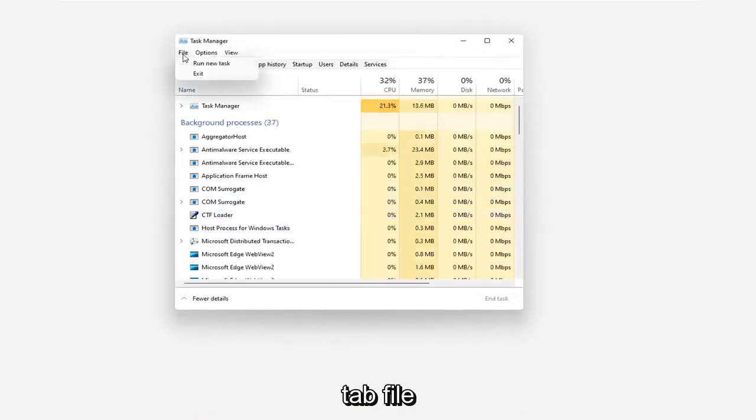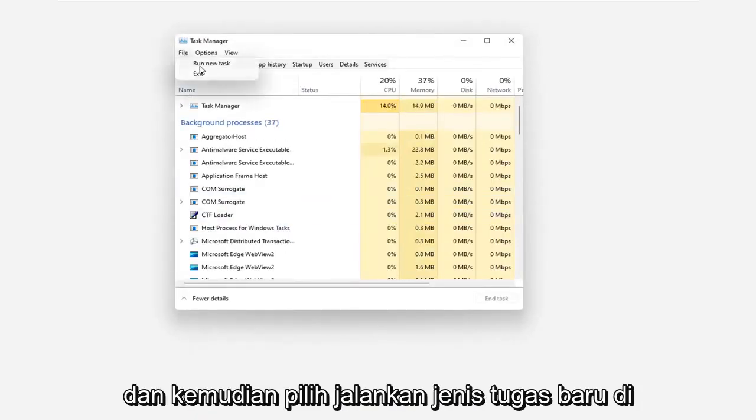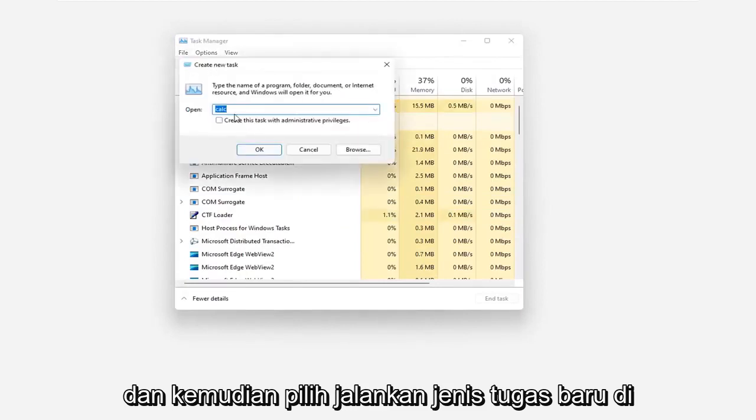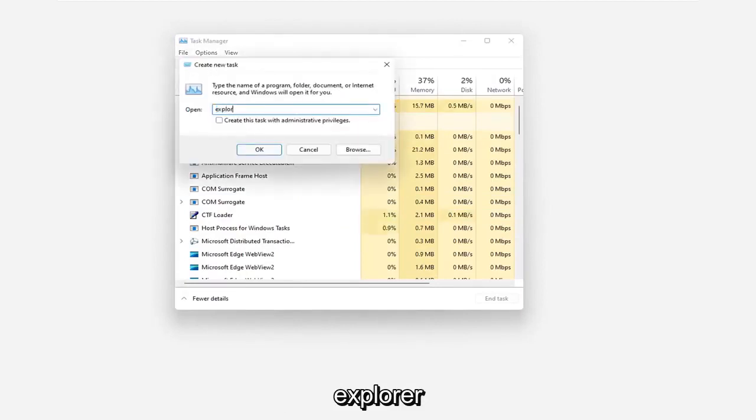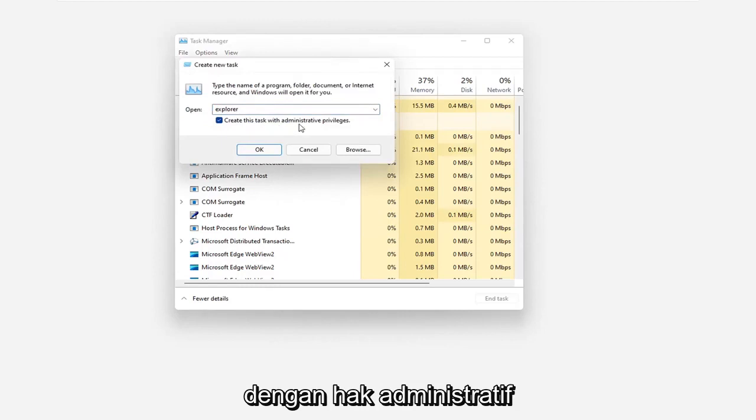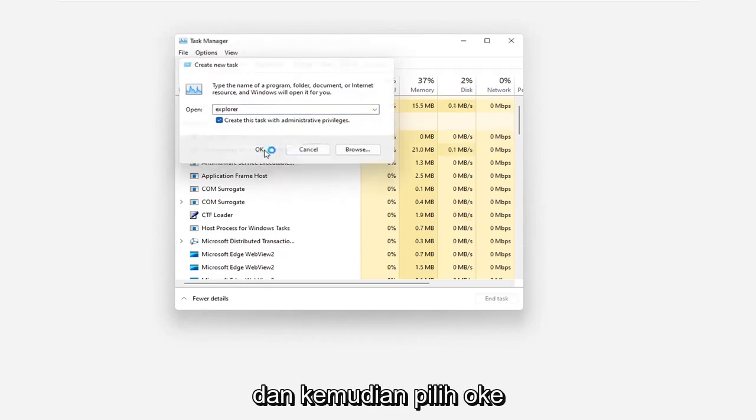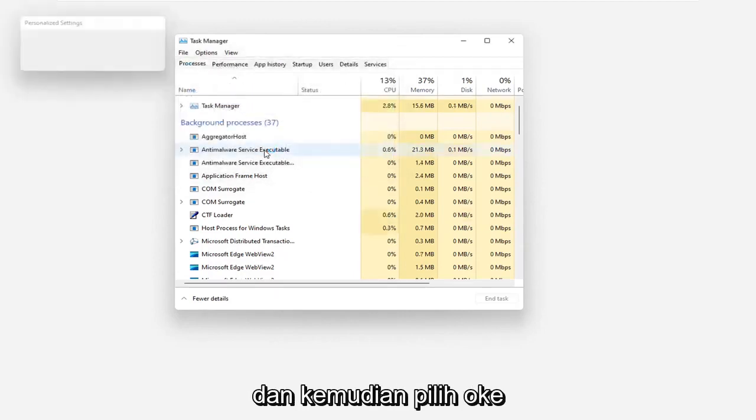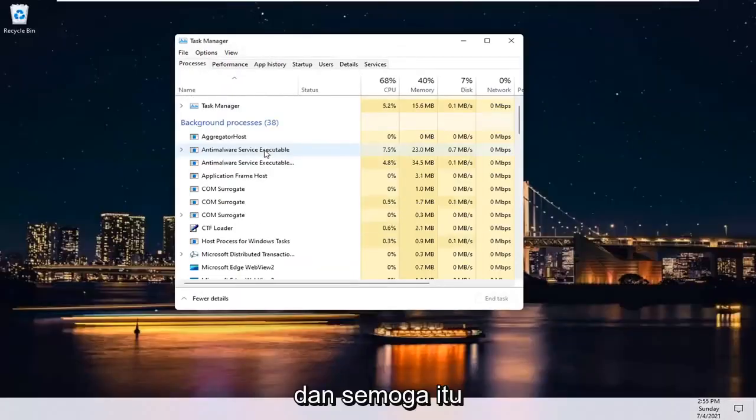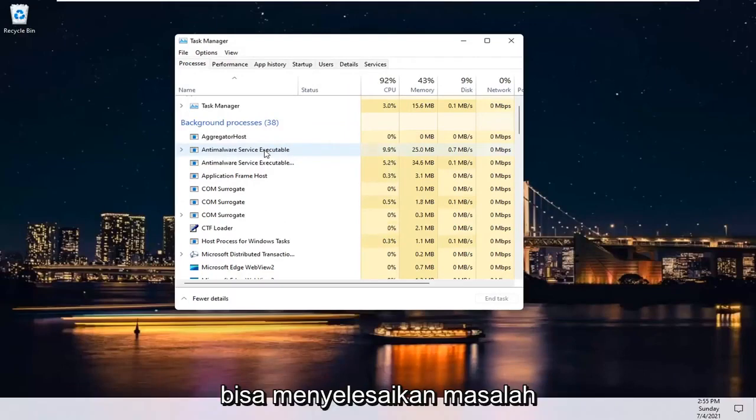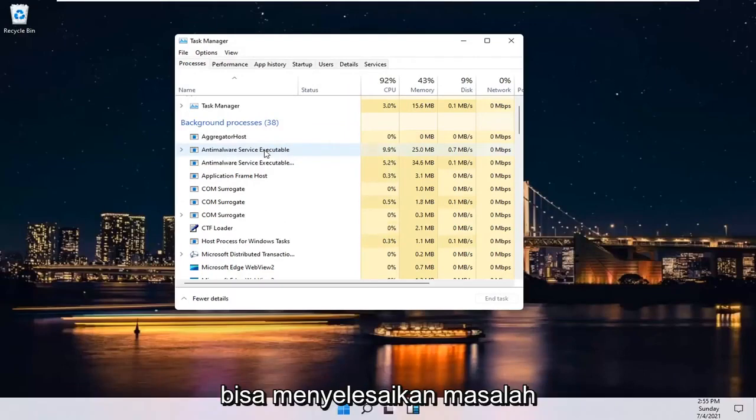Select the File tab and then select Run New Task. Type in Explorer and checkmark where it says Create this Task with Administrative Privileges and then select OK. And then hopefully that should have been able to resolve your problem.